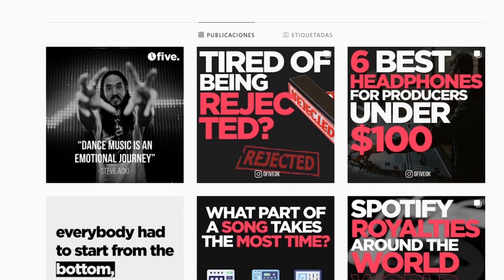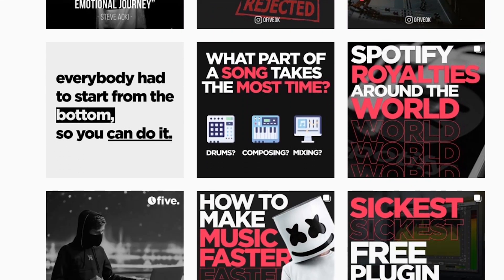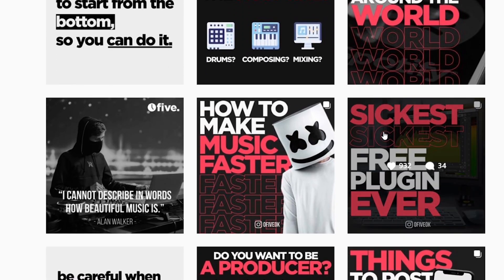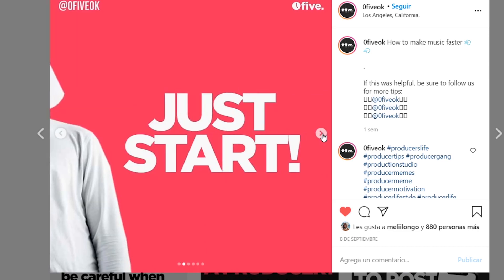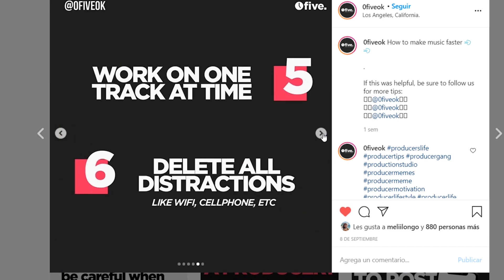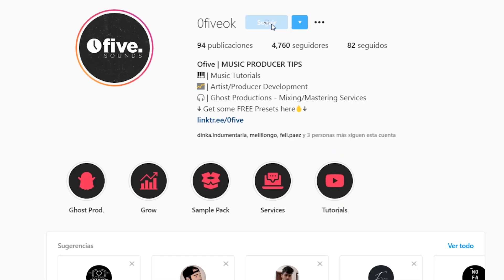Before we start, we want to tell you that you can check out our Instagram page for more free content and tutorials about music production and EDM. Follow us.